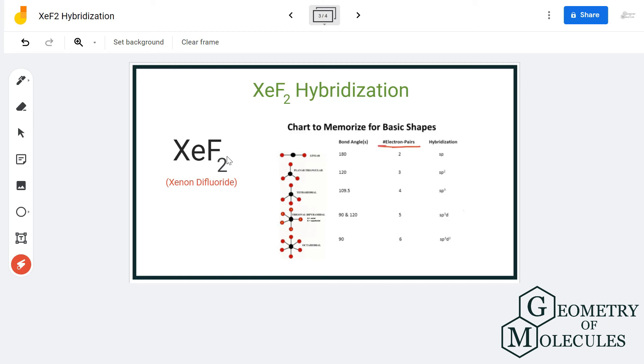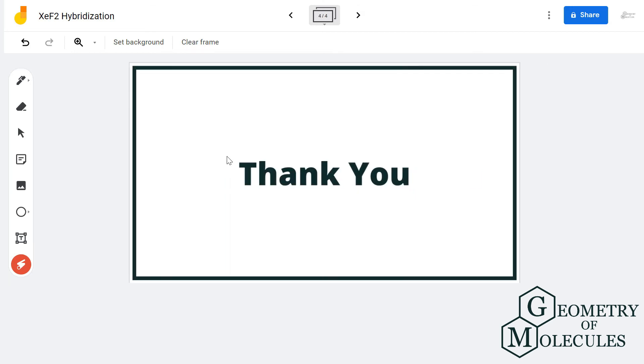For more videos on molecular geometry, Lewis structure, polarity, and hybridization of molecules, subscribe to our channel. Thank you for watching.